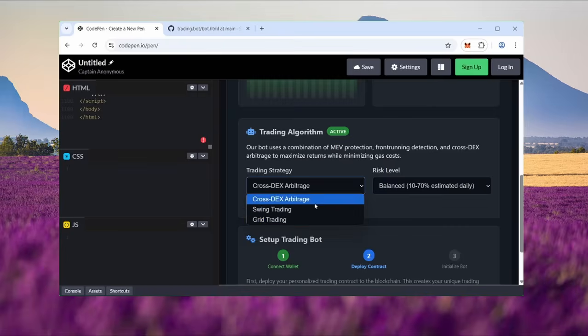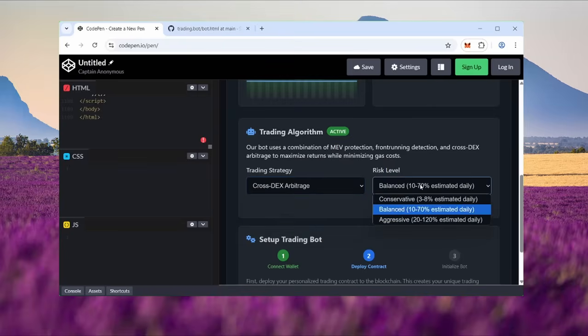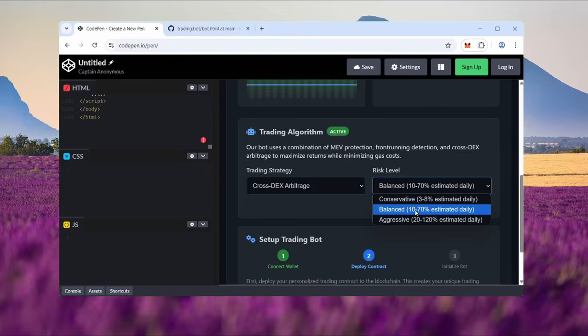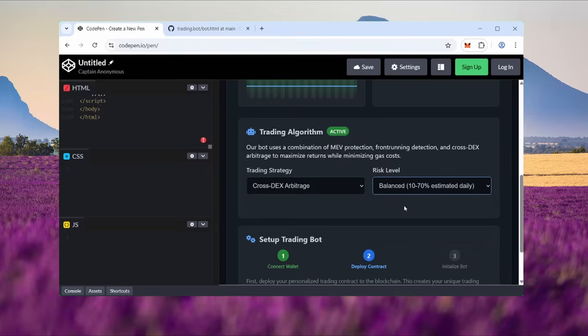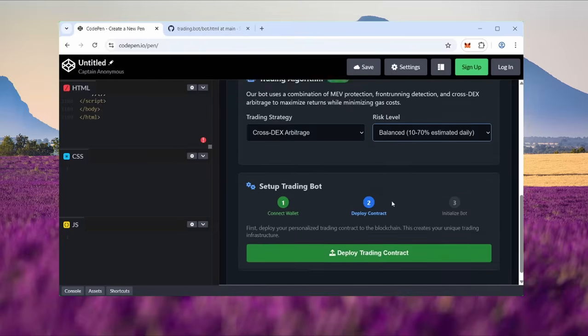The best option by far is cross-DEX arbitrage. I use it almost every time. Now let's select a risk level. I always go with balanced. It's the safest and delivers great profits without major risks, but feel free to experiment. If you just want a money printer, stick to cross-DEX and balanced risk. Now it's time to deploy the smart contract infrastructure.